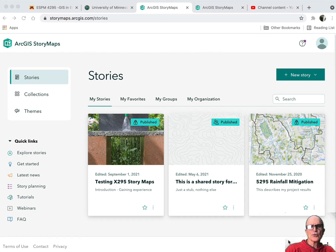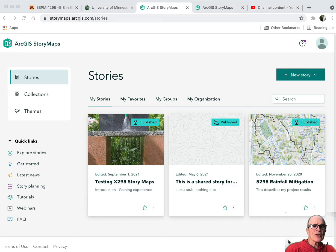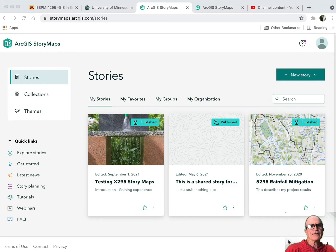I ask you to create a PDF document to turn in for each of your story maps, to let me know of your progress and also so I can maybe annotate on it to give you suggestions for changes.